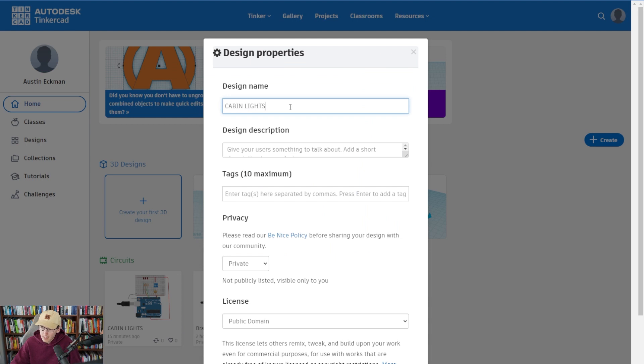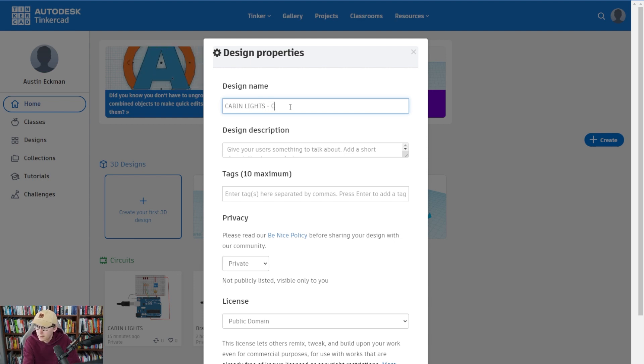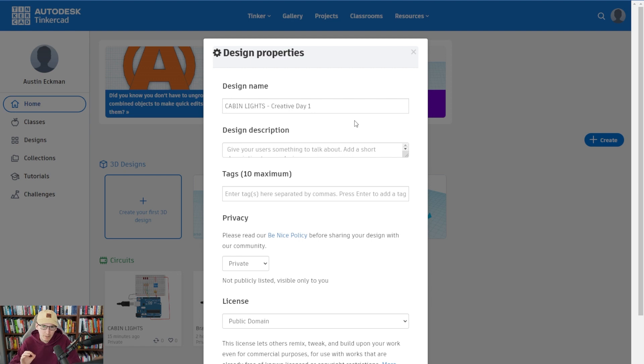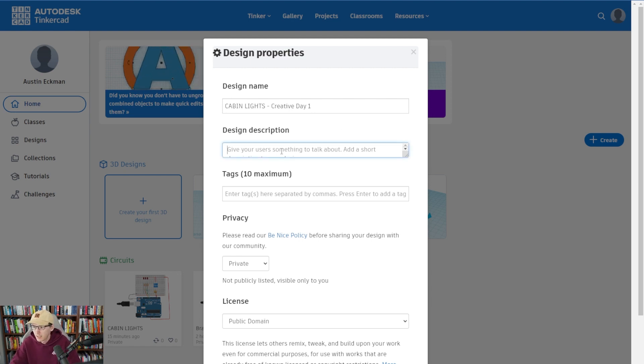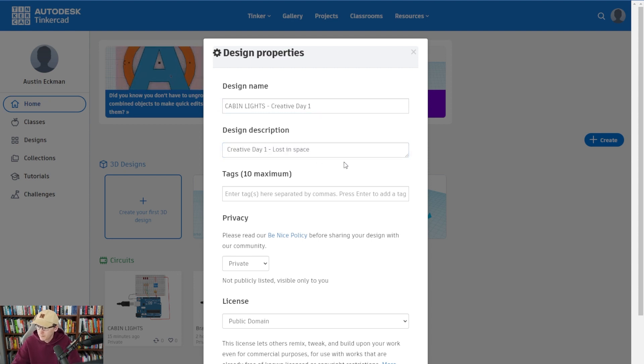Set the name to whatever. And if it's easier, let's actually just add hyphen creative day at the end. That way we all know that we can share between each other and we know it's creative day one. So it makes searching so much easier. For description, just go ahead and write creative day one lost in space challenge.